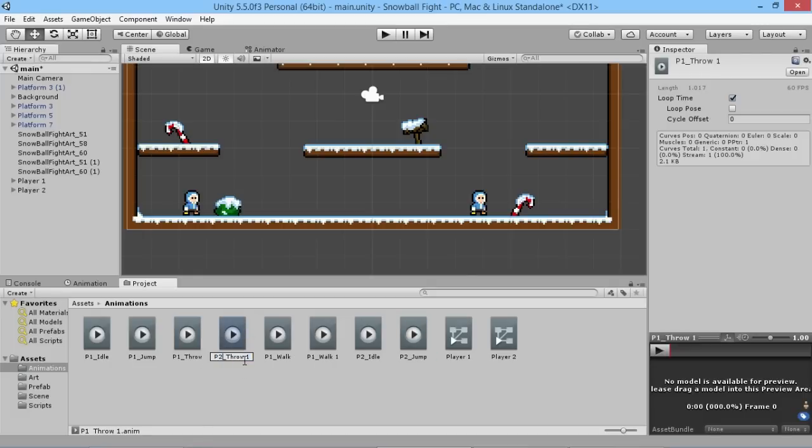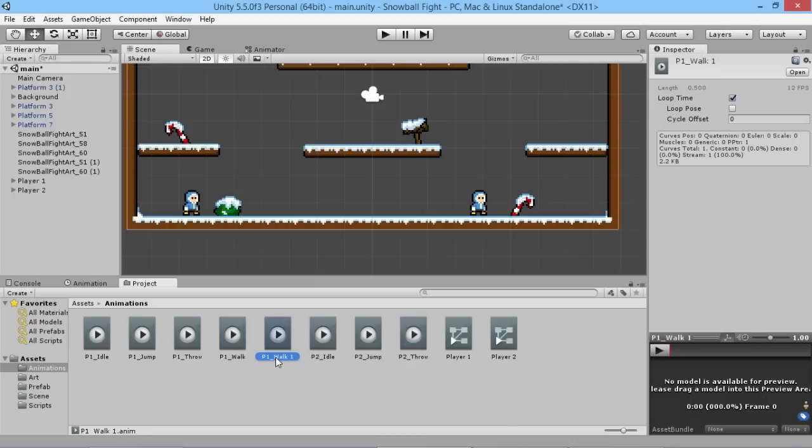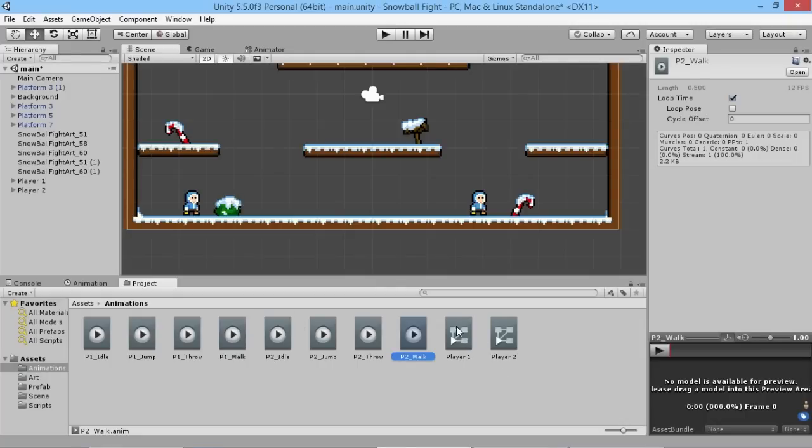And then finally our animators, which are what we use to control all the animations. Because that was just set at player one, it automatically updated the player to be two when we duplicated it, so that's perfect.